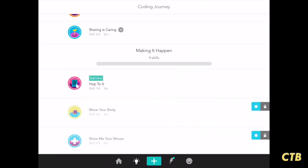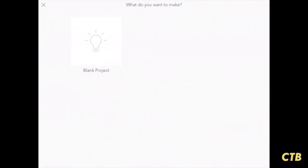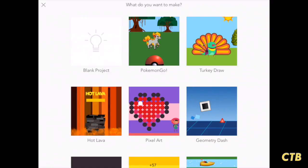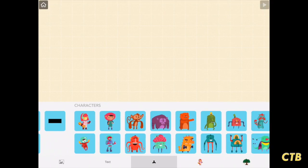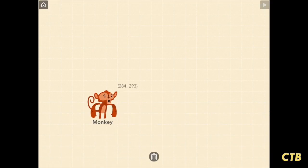Once you've completed all of the tutorials, you'll have a good idea how to use Hopscotch. At that point, I challenge you to tap on the plus button on the bottom to begin your own blank project. Tap on blank project and you'll be given a canvas. I'll tap the plus button and choose one of the characters — the monkey — and bring him over to the side.